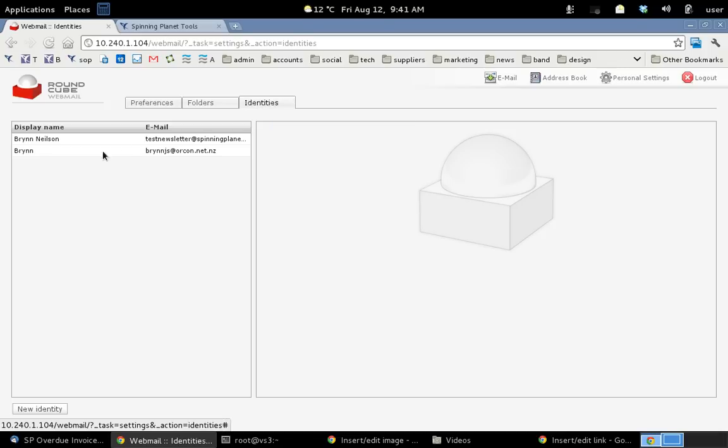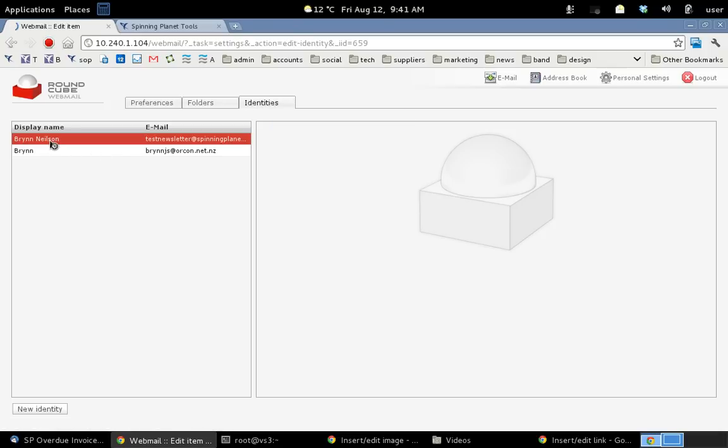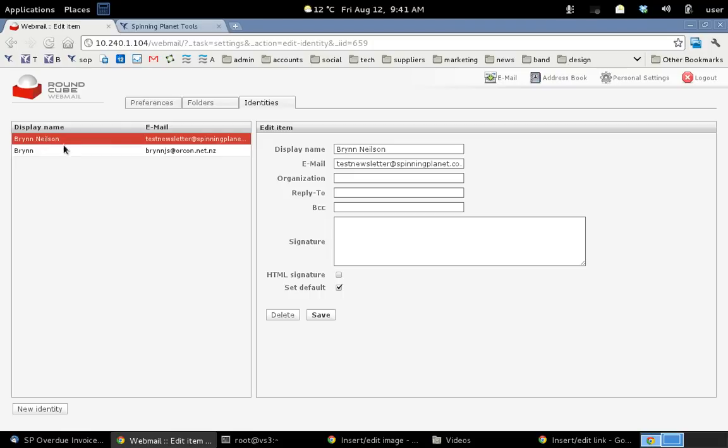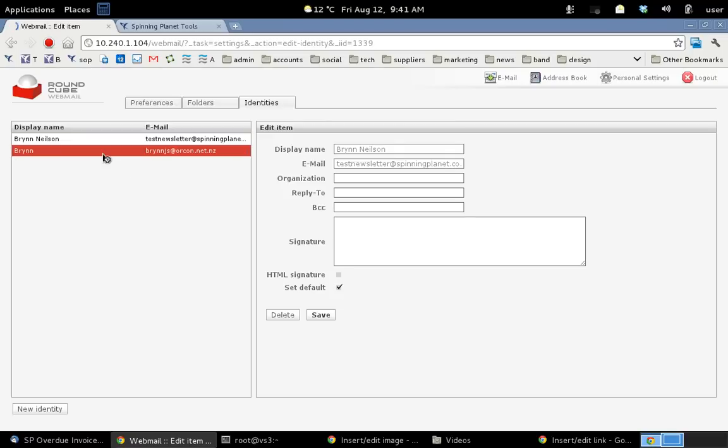Now let's have a look at identities. So you can see I've got my default identity here which is our test account test newsletter. So every time I send an email message, it's going to say it's from test newsletter. I've also created this other one which is my Orcon account.